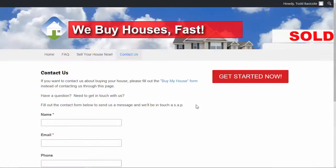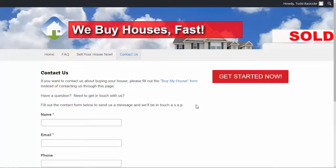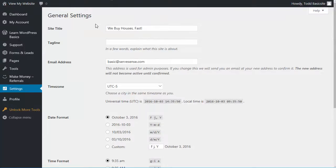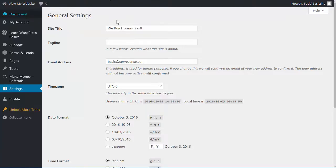So that's a quick overview of your motivated seller website, some of the features of it that you might not have noticed initially, and how to get around and things like that. So again, this is the front end of it. To make changes, of course, you can go into the back end, the dashboard of your website.